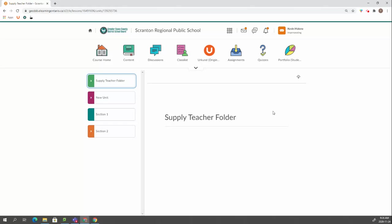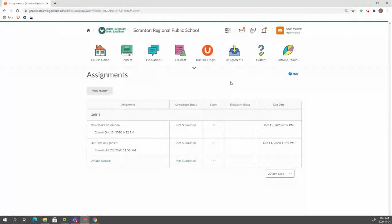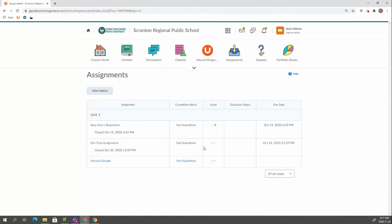The other thing you could do is you can submit something for a student. Let's say that student Kevin did want to submit his Erkin sample, but he sent it to you in email. He's like, I can't figure it out. And you're going to help him figure out how to submit it. But right now, you just want to get it in there.